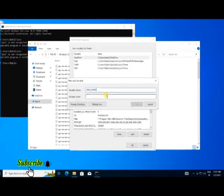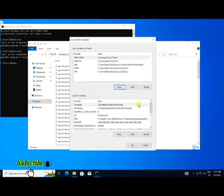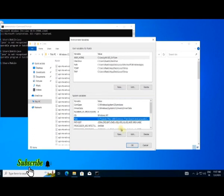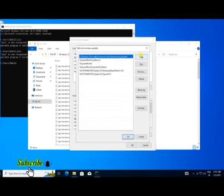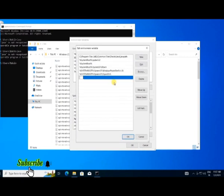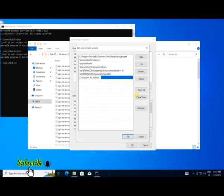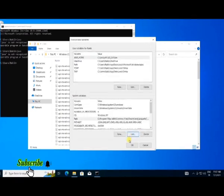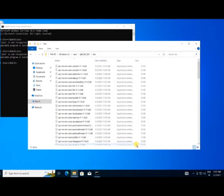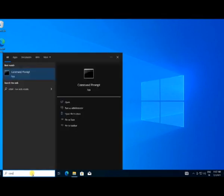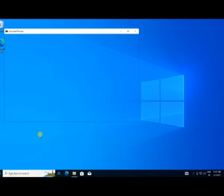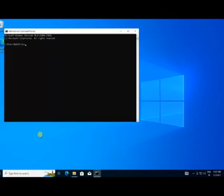Paste that JDK bin path into the JAVA_HOME variable value. Then click on Path under System Variables, click Edit, and create a new entry — paste the same JDK bin path there. Click OK on both dialogs to apply all changes. Now open a new command prompt, type Java, and it's working.